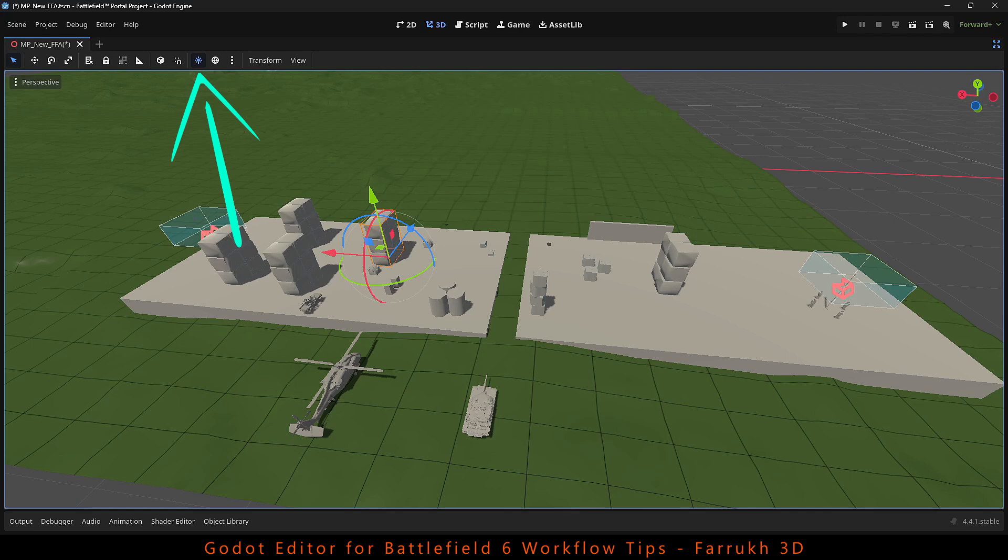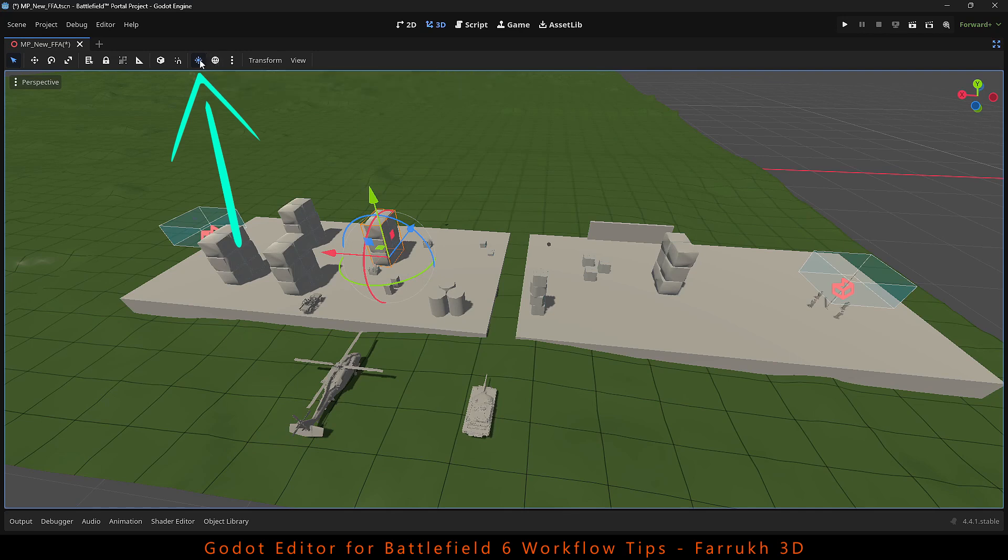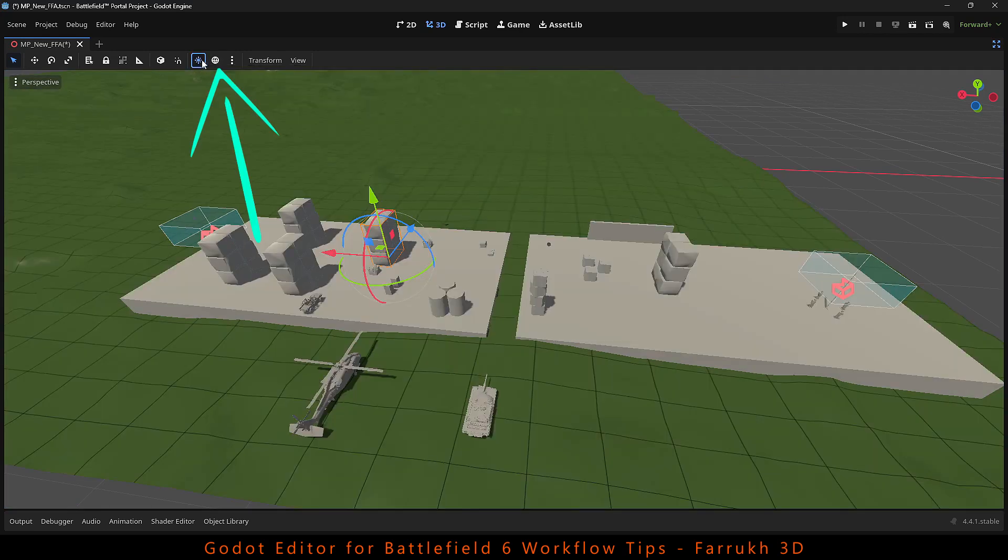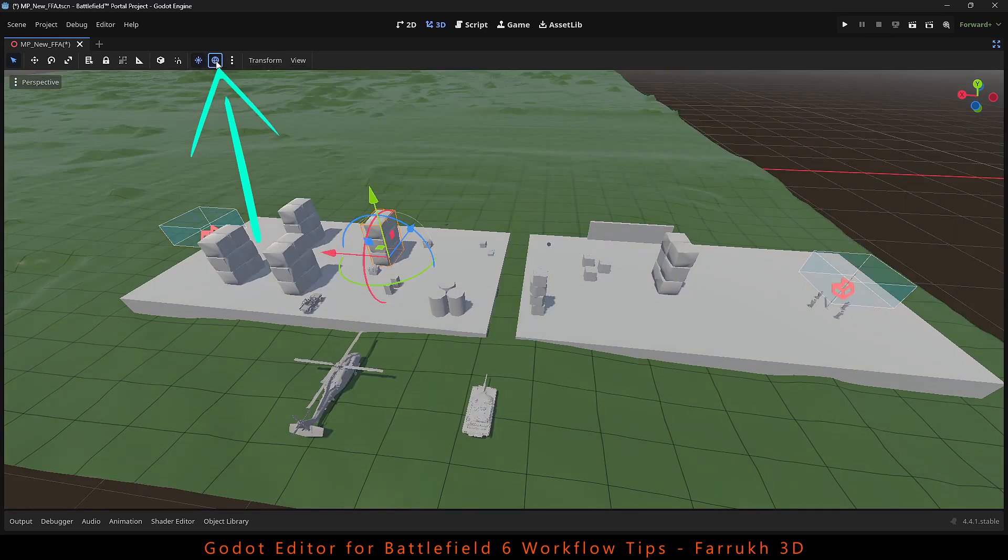For lighting you can disable all lights from here. If you turn on the world environment, it adds more lighting in the scene.